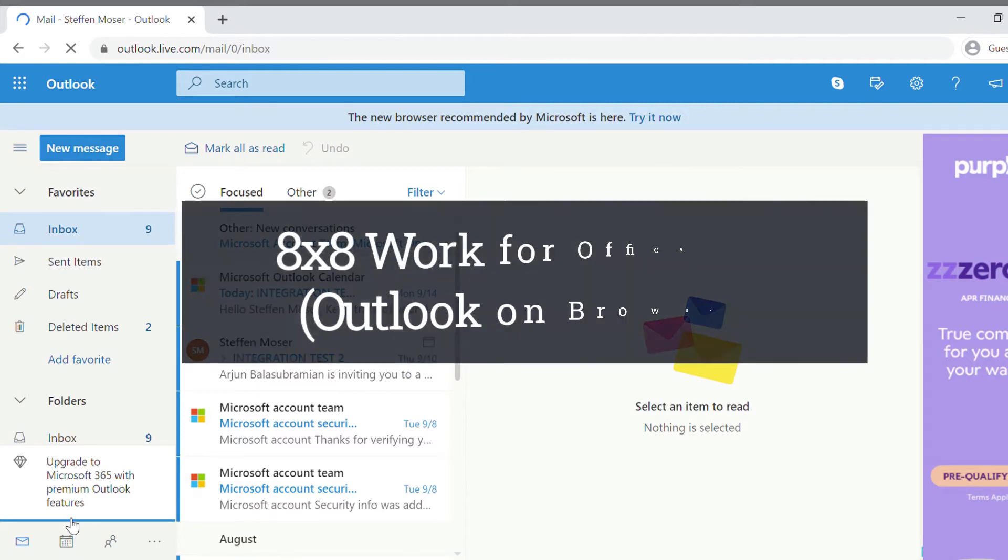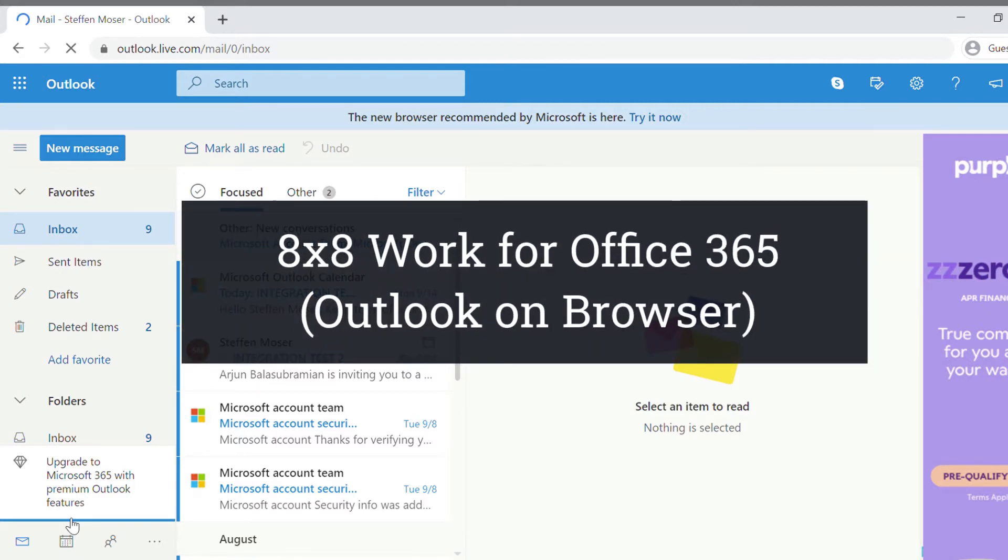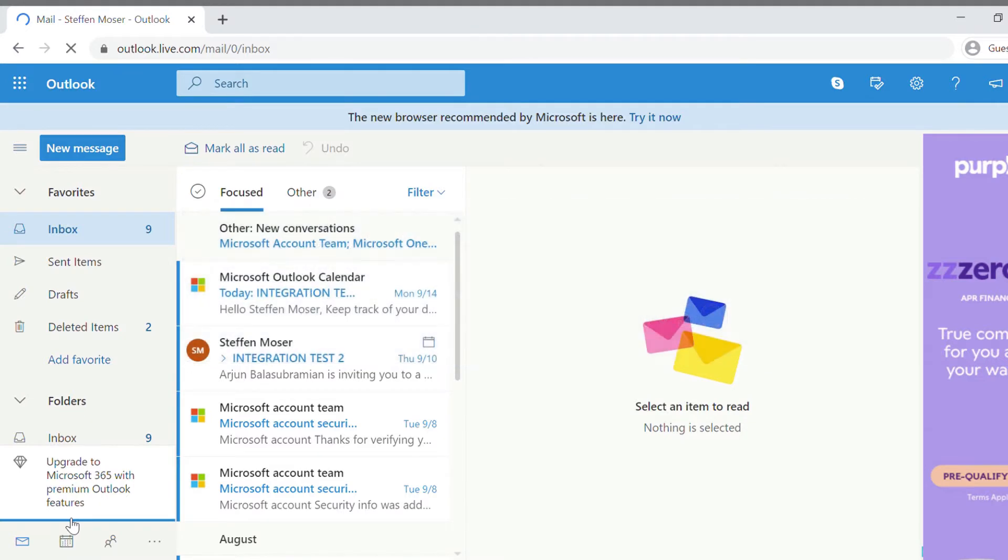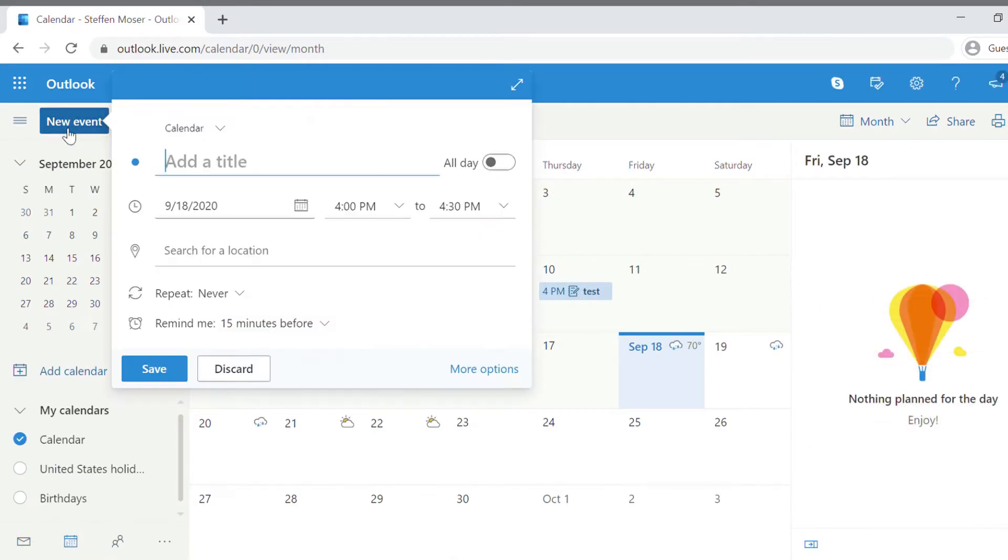For the browser version, we'll begin by installing the 8x8 work for Office 365 add-in. To do so, head to your calendar on Outlook.com and click on New Event.